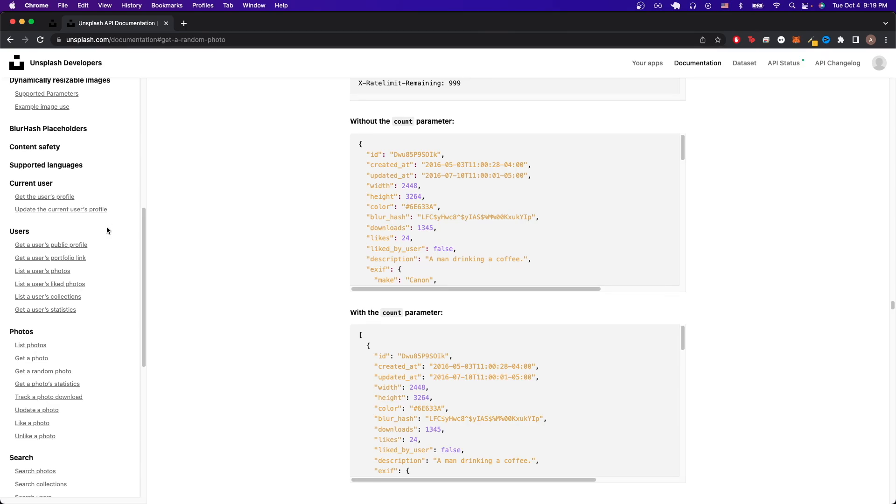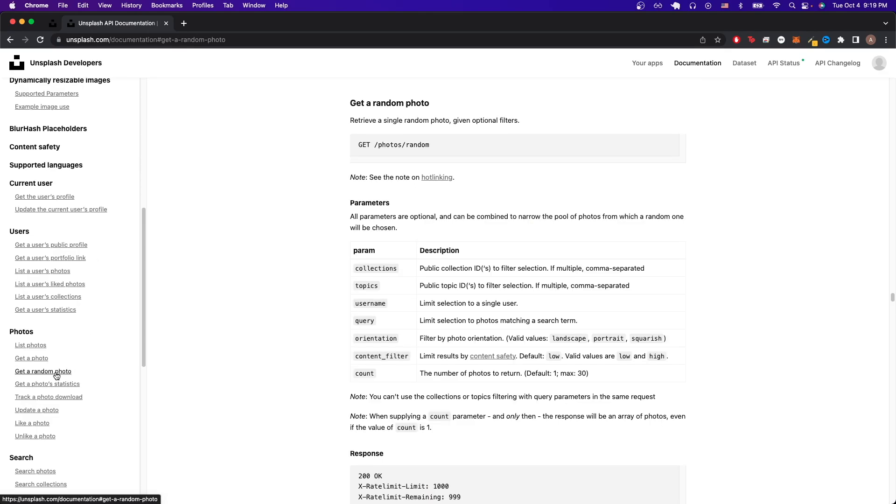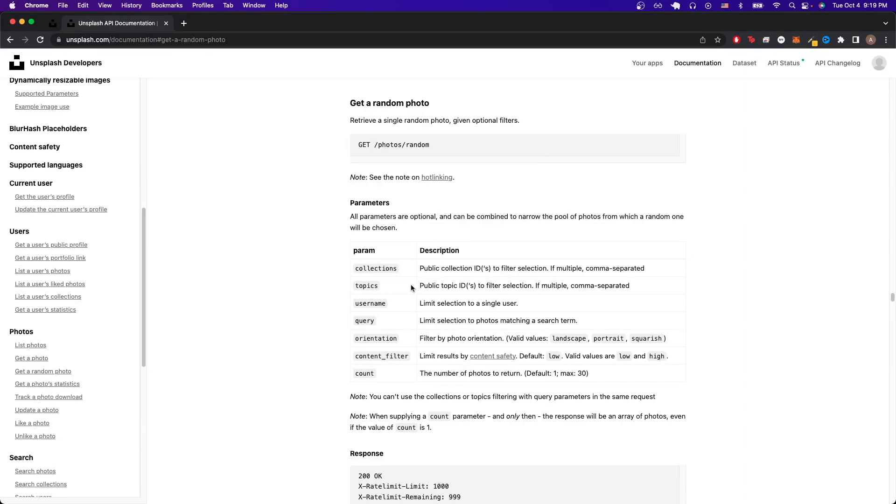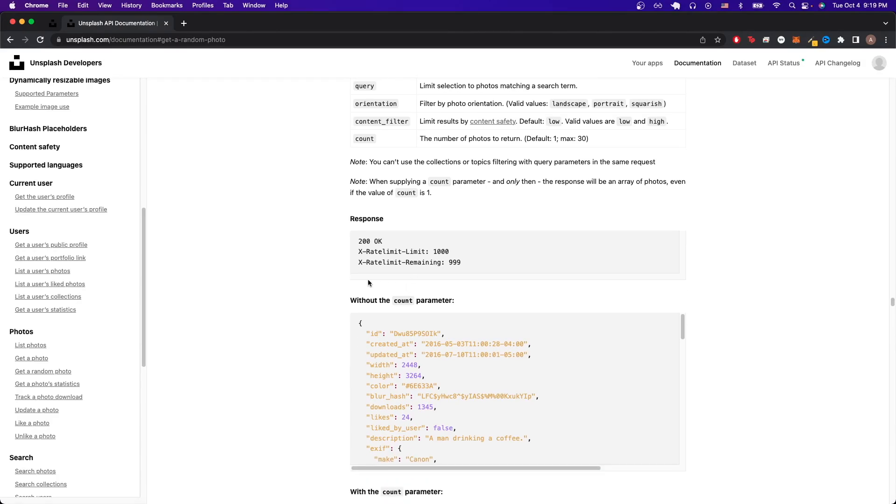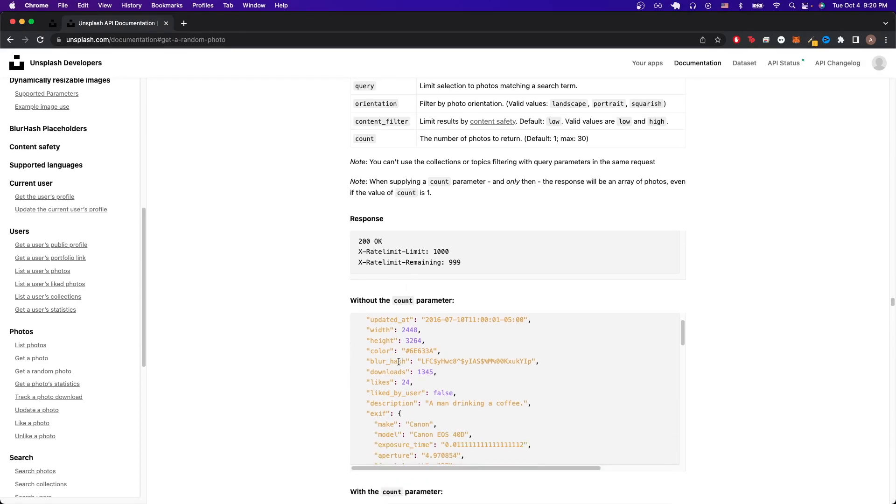The first call we're going to make is the one I showed as an example and it's just to get a random photo. If we look at the description of the API call, we can see that it retrieves a single random photo given optional filters. And here we can see all the optional filters that we can pass in if we want to. If we scroll down a little bit more, we can see what the expected response is and all the attributes that it offers.